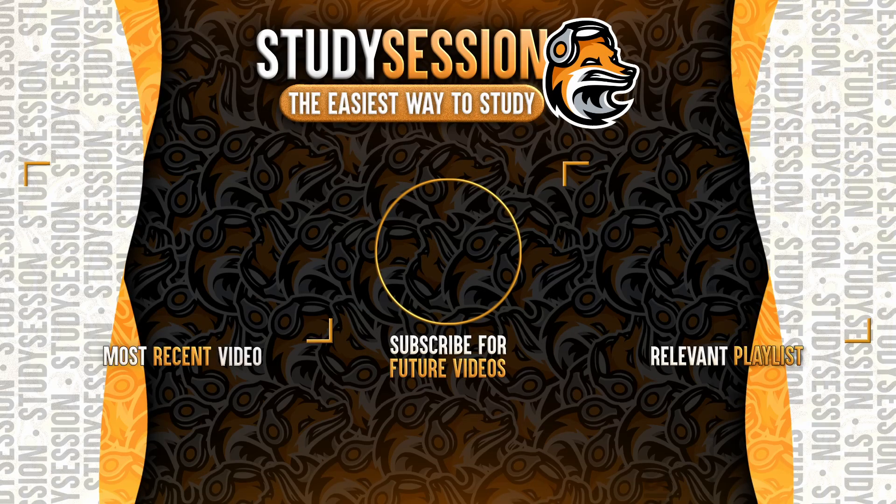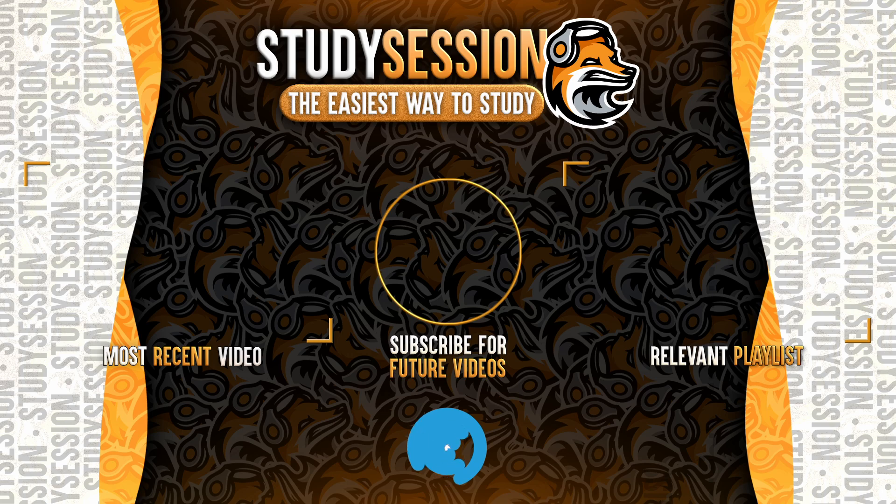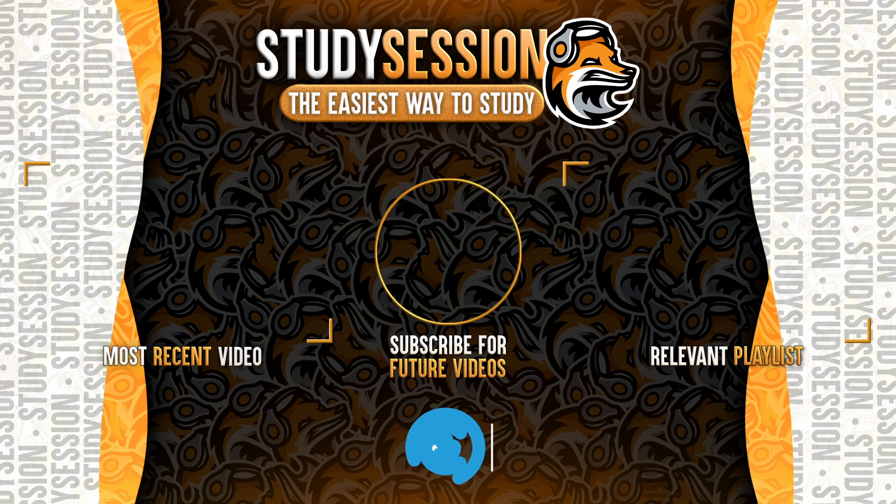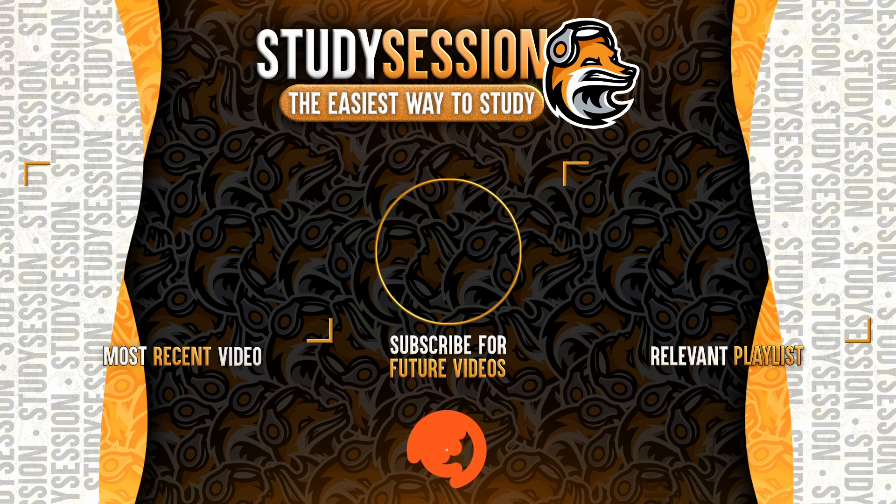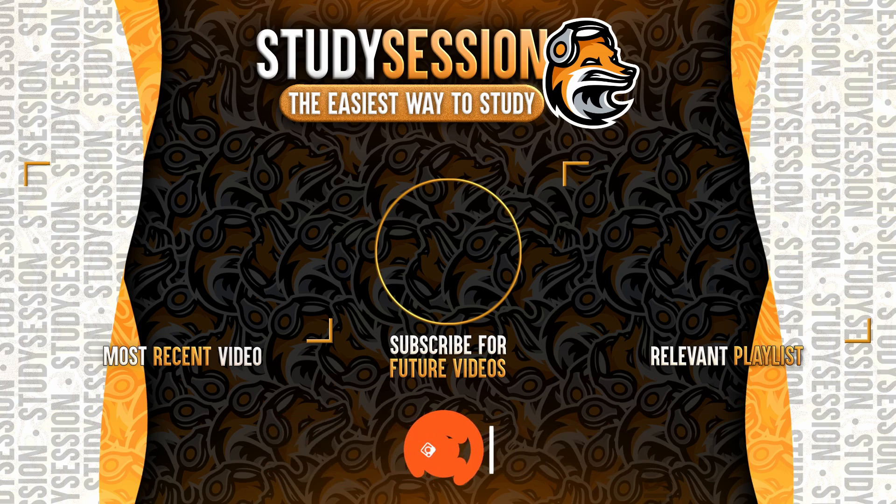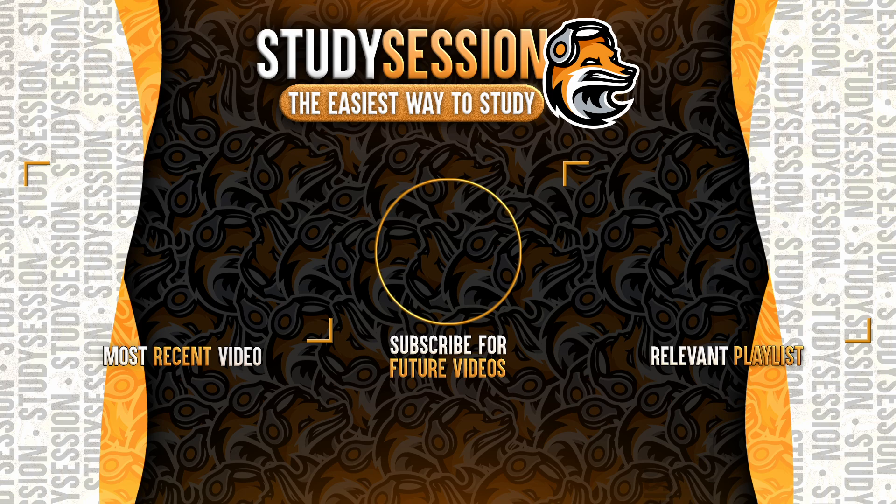If you enjoyed, please like, subscribe, and consider checking out our YouTube memberships by clicking that join button down below. However, if you have any comments, questions, or concerns about the information I provided in this video, please leave a comment down below and I will do my best to address your concerns.